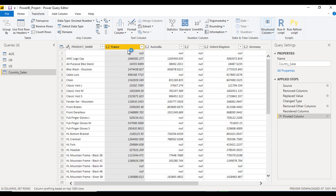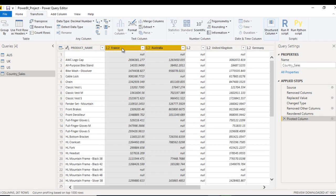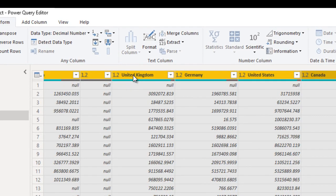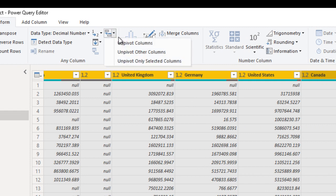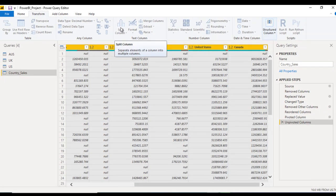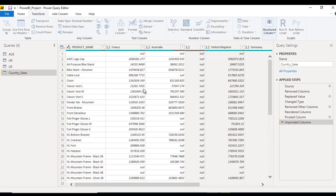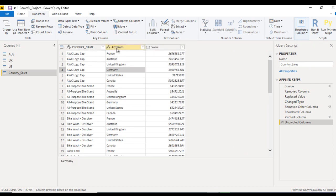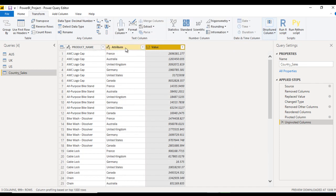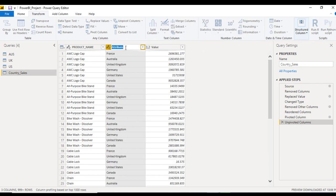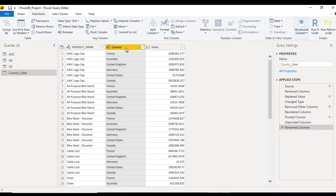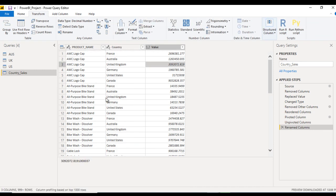For that, let me select all these country columns. After that, here we can see we are having the unpivot column option. So just click unpivot column and we need to wait a few seconds. This gives us the attribute and the value columns. In the attribute column, let me rename this as country, and the other column is the value.